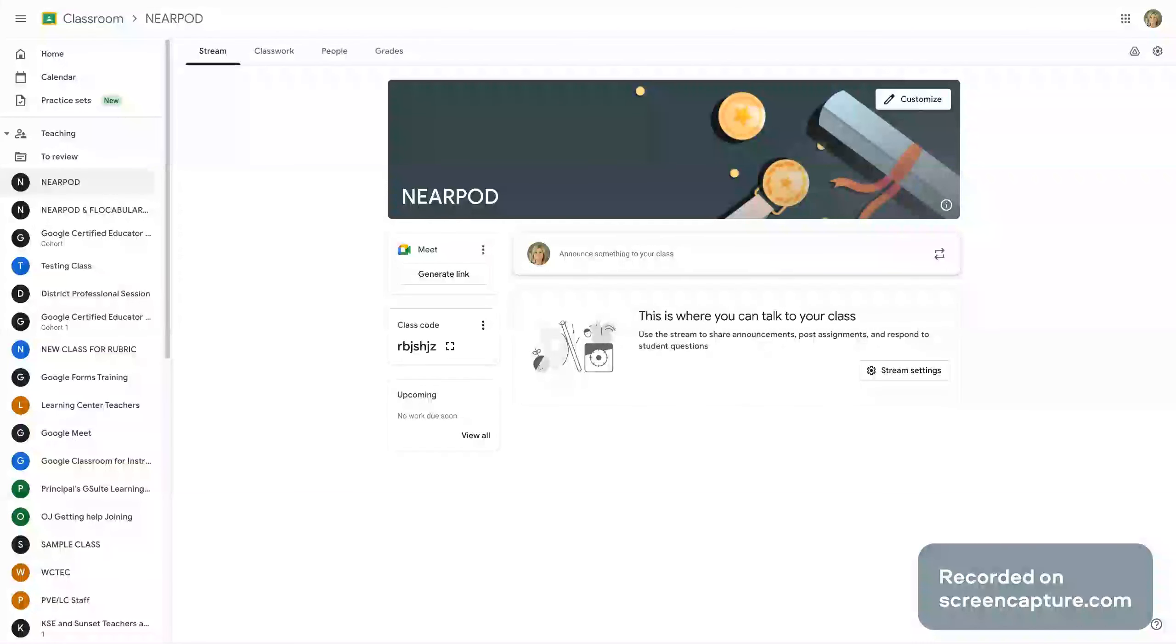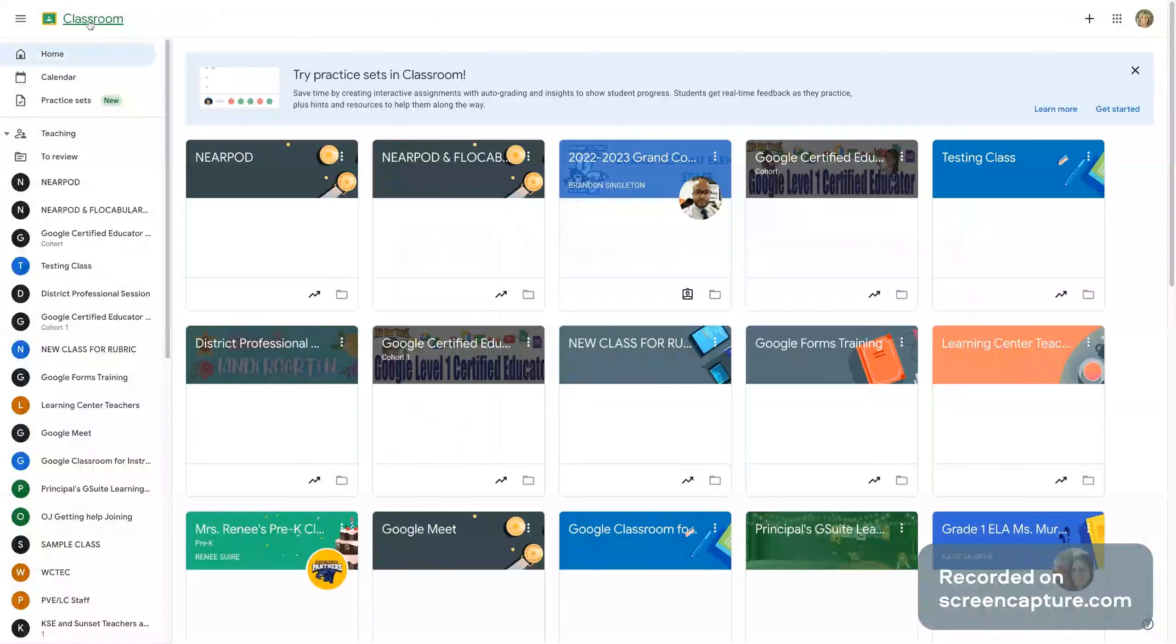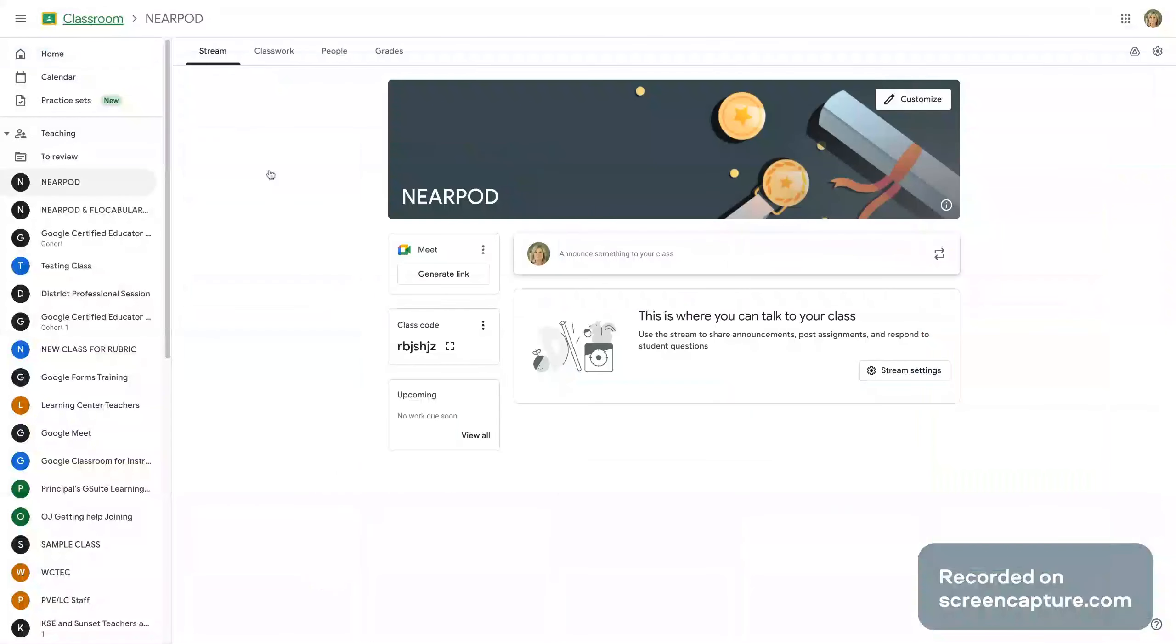So the first thing you want to do is hop into your Google classroom. If you have multiple classes, you would want to select the class that you would like to add students to.